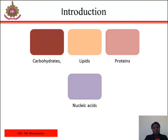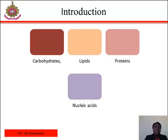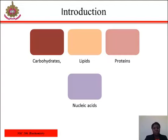Biochemistry is the study of structure, composition, and chemical reactions of substances in living systems. It is used in medicine, dentistry, nursing, veterinary medicine, food sciences, pharmacology, physiology, microbiology, and clinical chemistry. There are four main kinds of biomolecules in biochemistry.